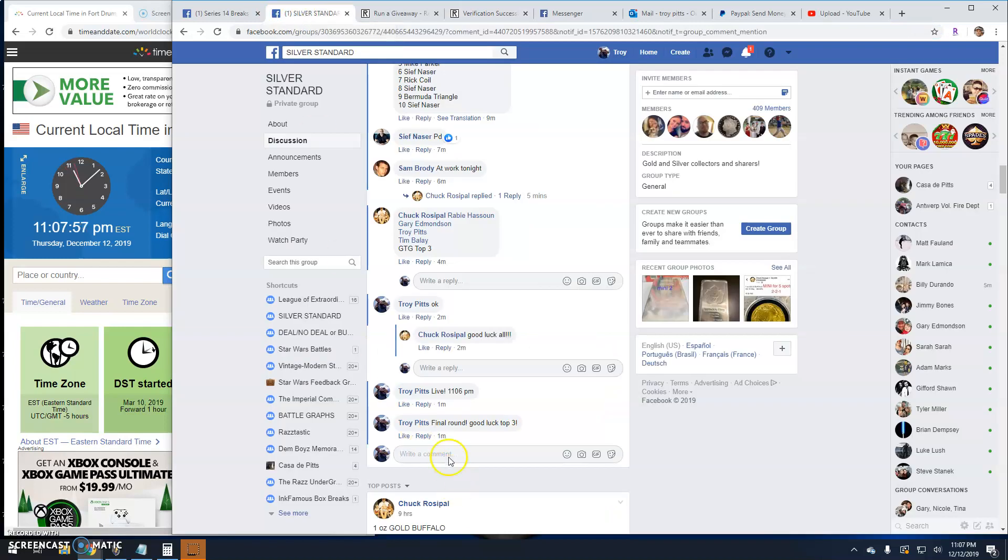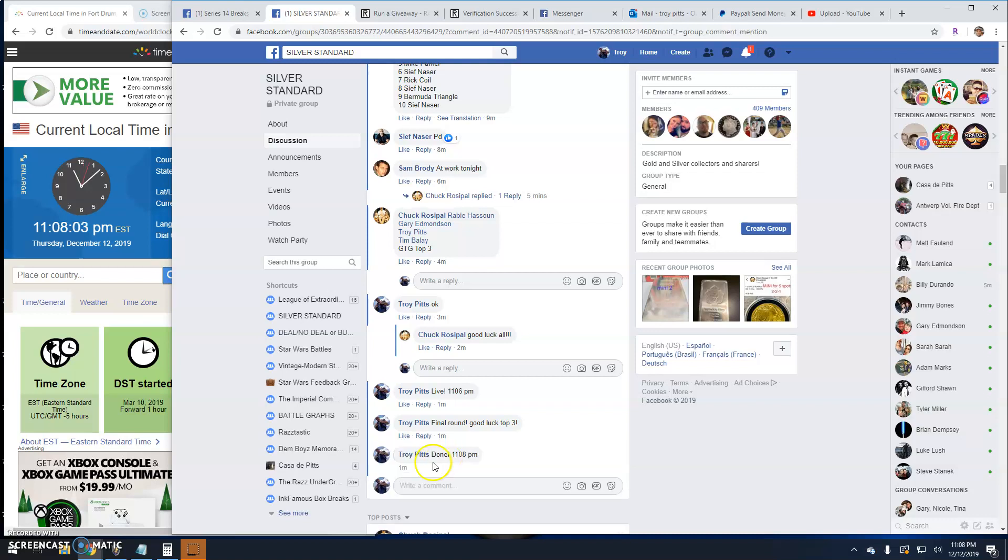And that is going to do it guys for this. Done at 1108. Till next time.